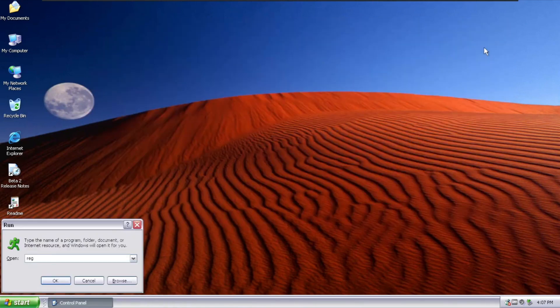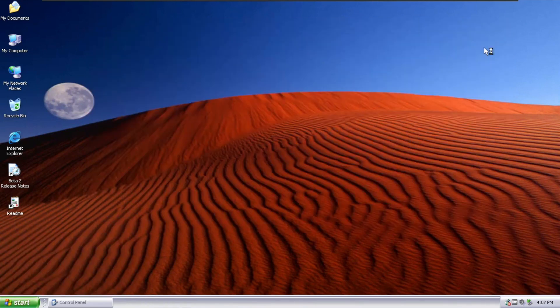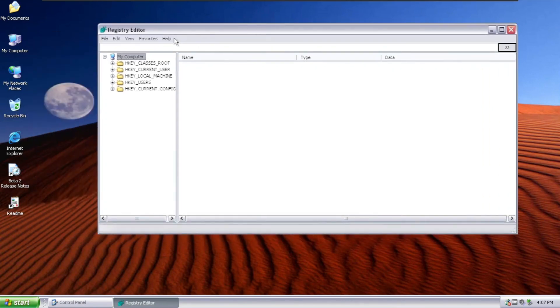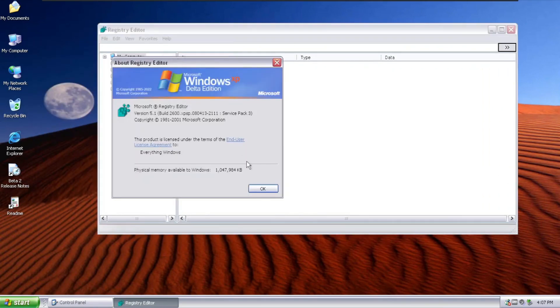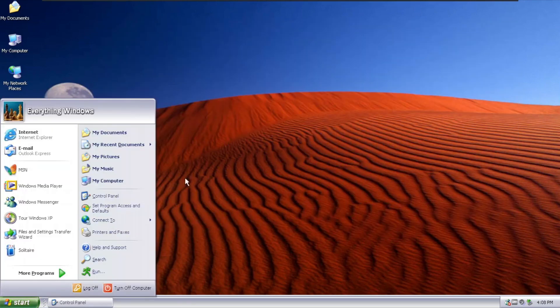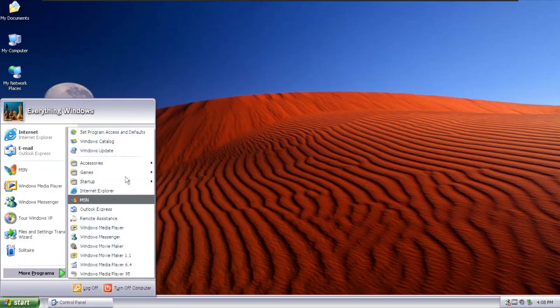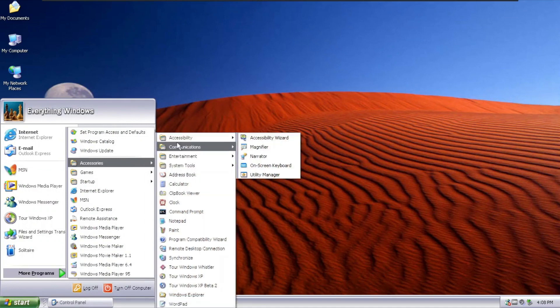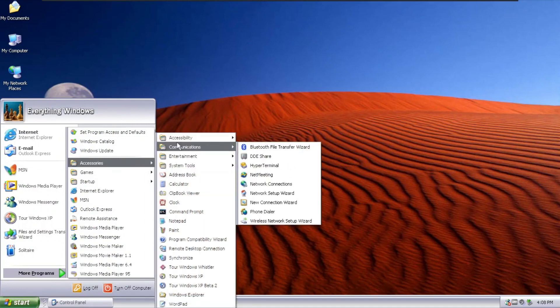And the next one is going to be Regedit, which is using the ReactOS one, surprisingly. But because it doesn't really show that it's ReactOS. So we're going to Programs and there are lots of things to see right now.